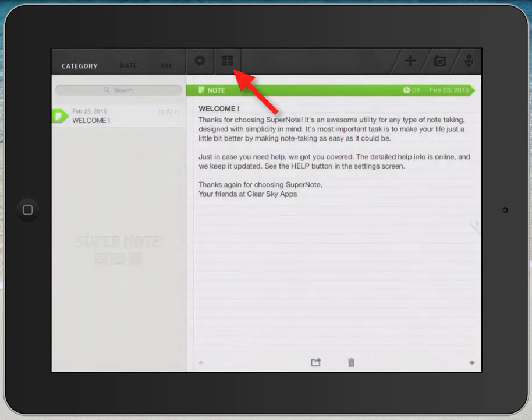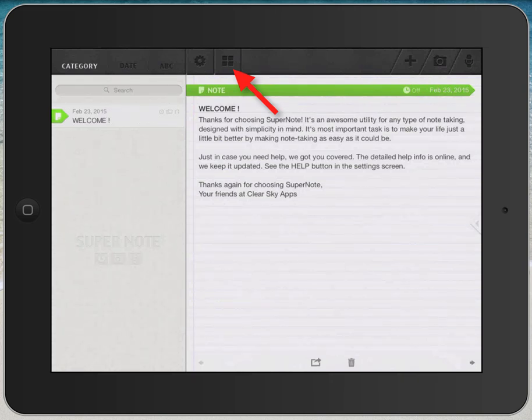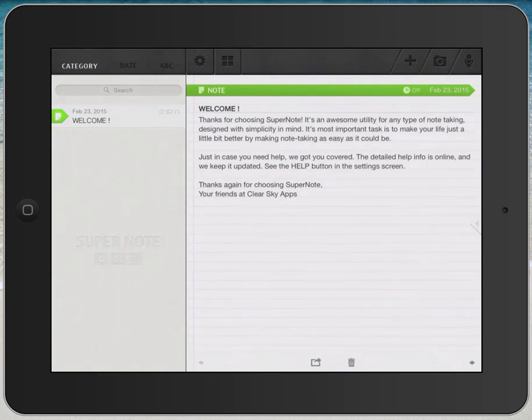The next button over is in the shape of four squares. Tapping on it just brings up the other apps offered by this company. We'll just skip this button for now.